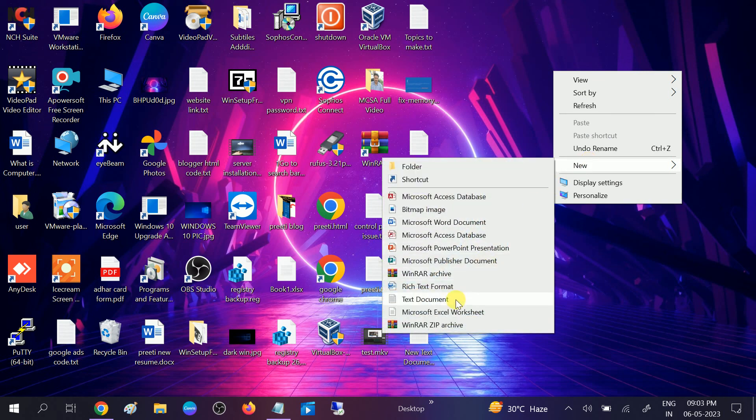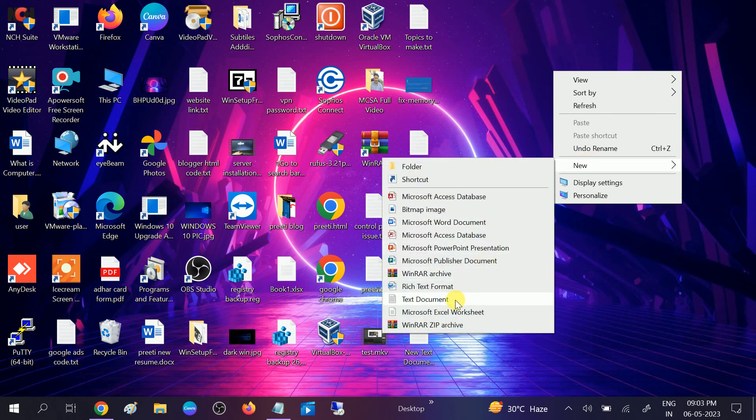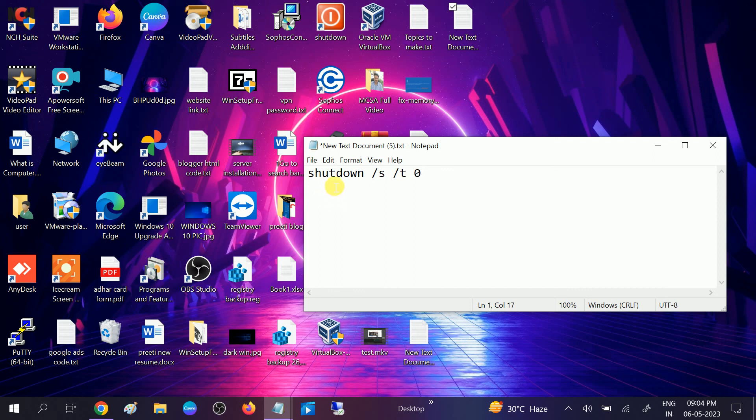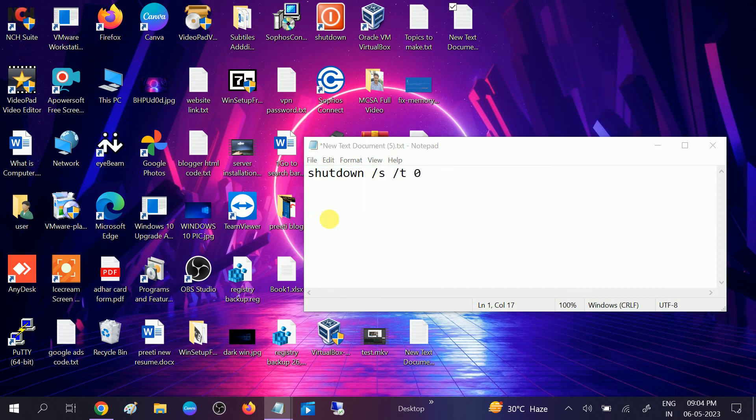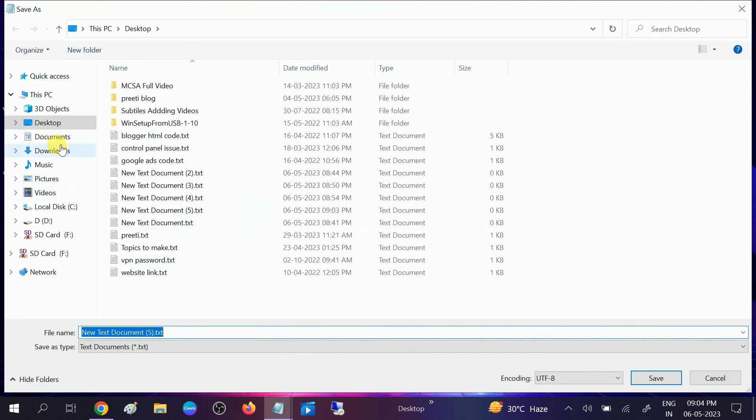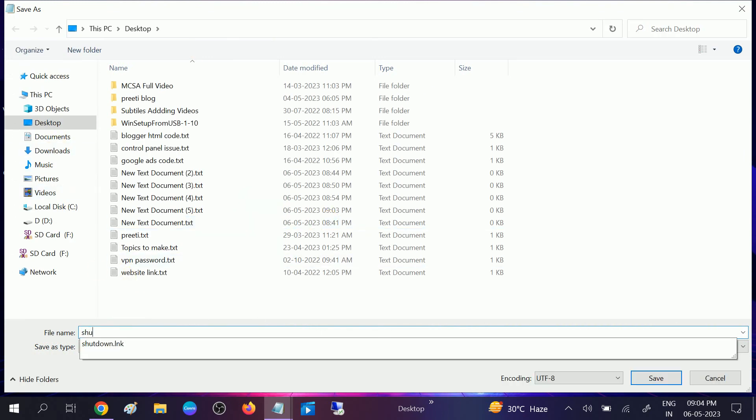Now we need to type: shutdown space slash s space slash t space 0. Then click on File, click on Save As, and name it shutdown.bat.